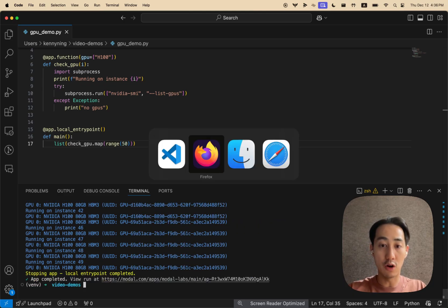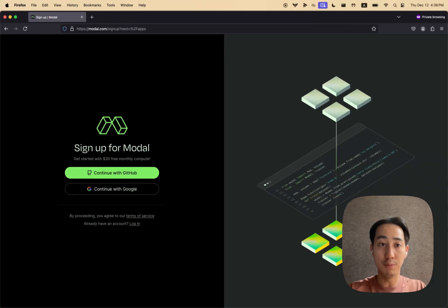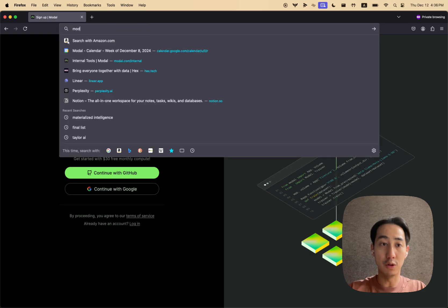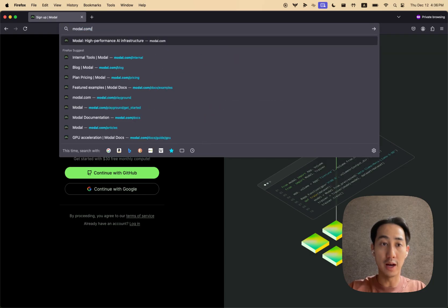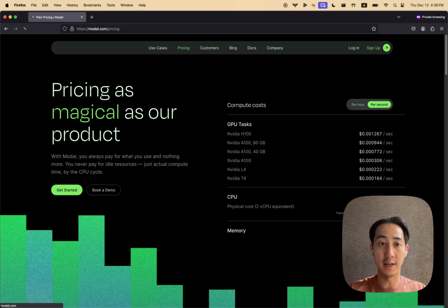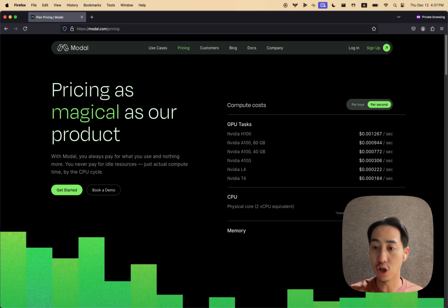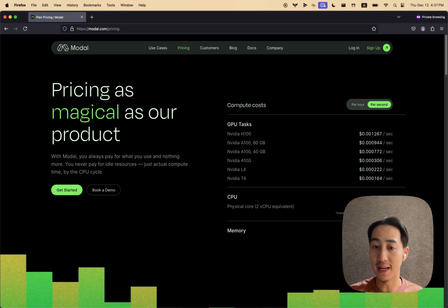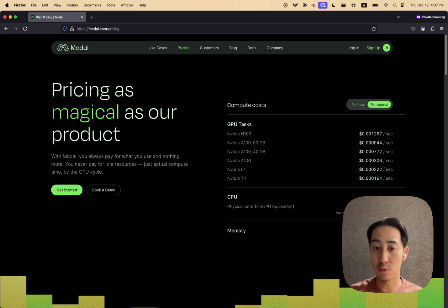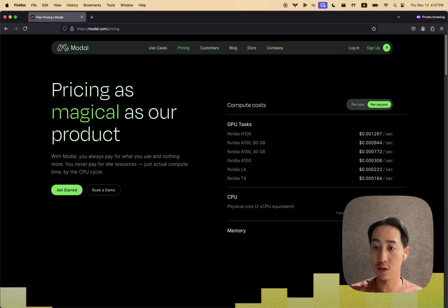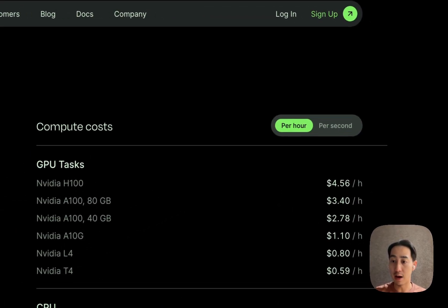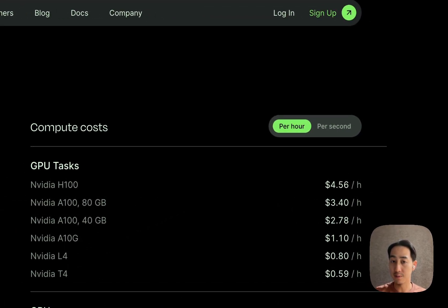So if you want to check out all of the GPUs we have available, you can go to modal.com/pricing. And we charge by usage by second. So here's what you can use. Here are the hourly rates.